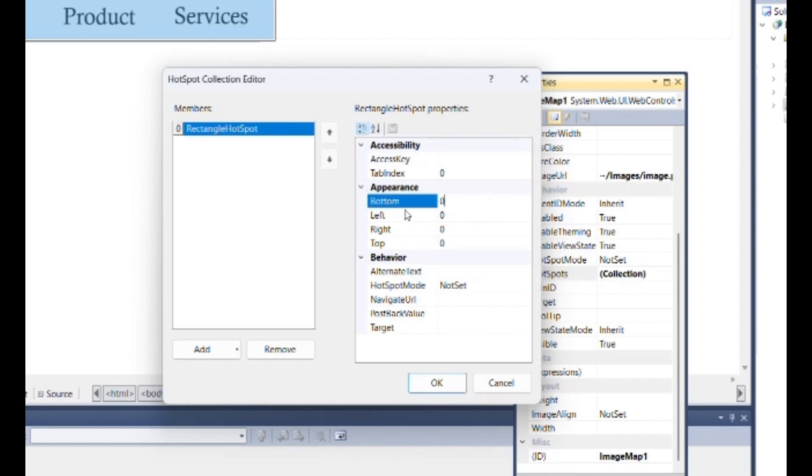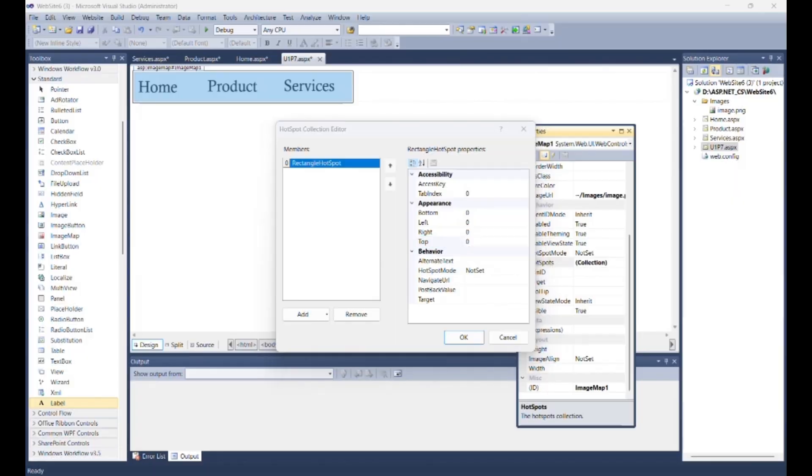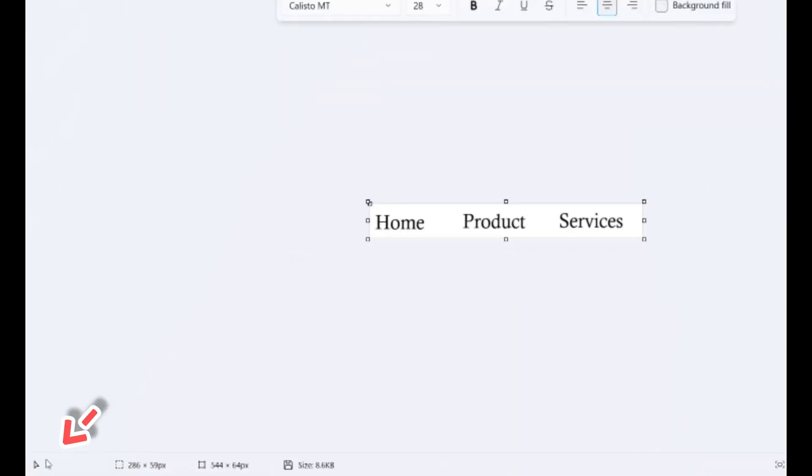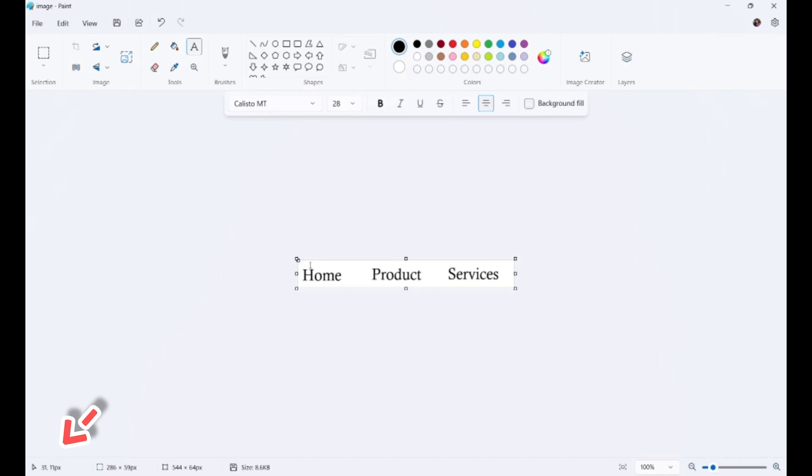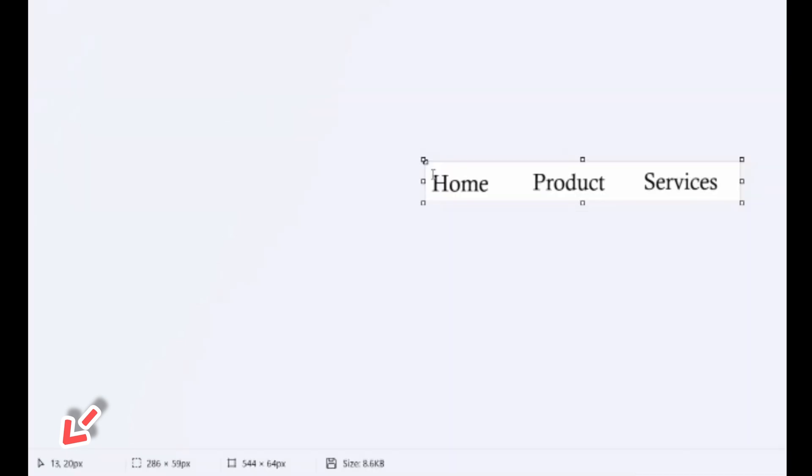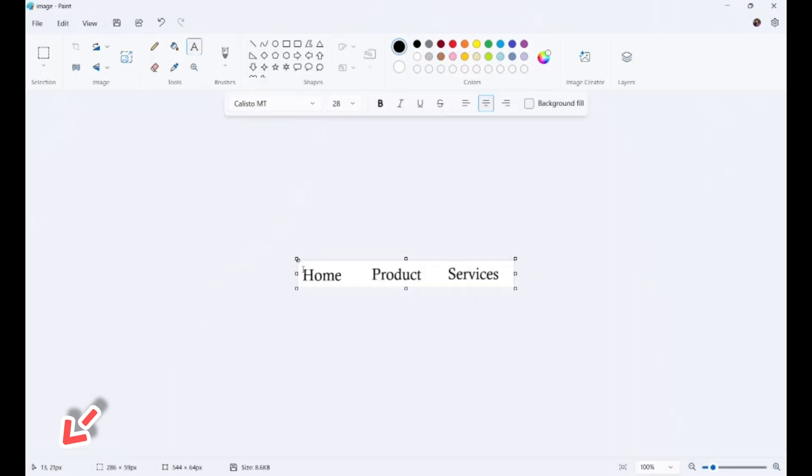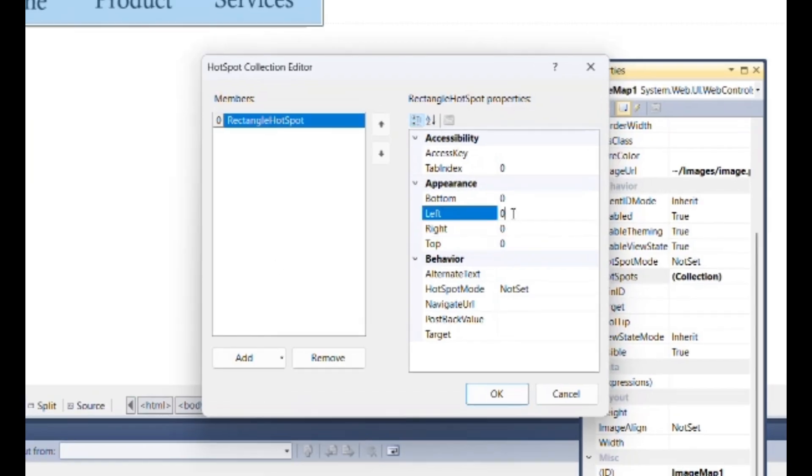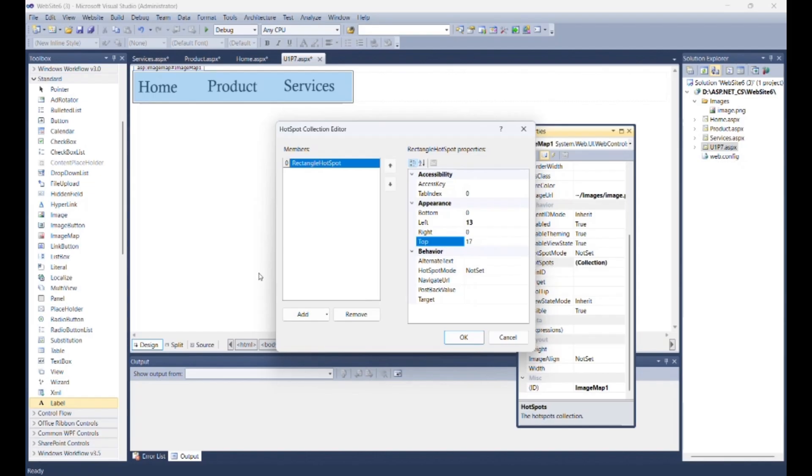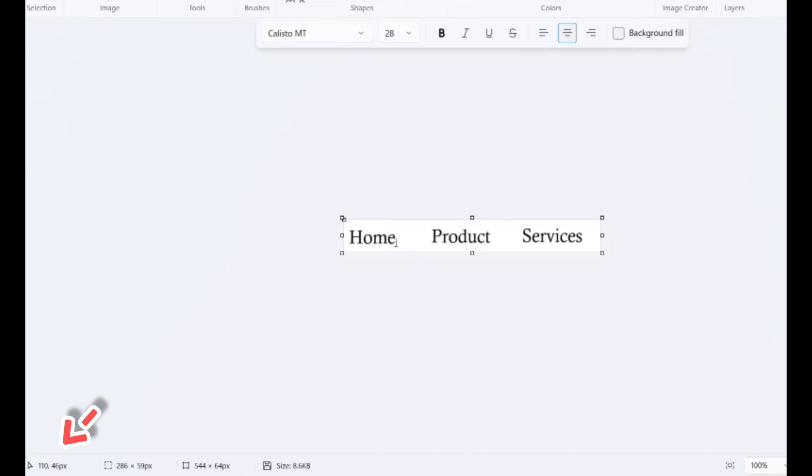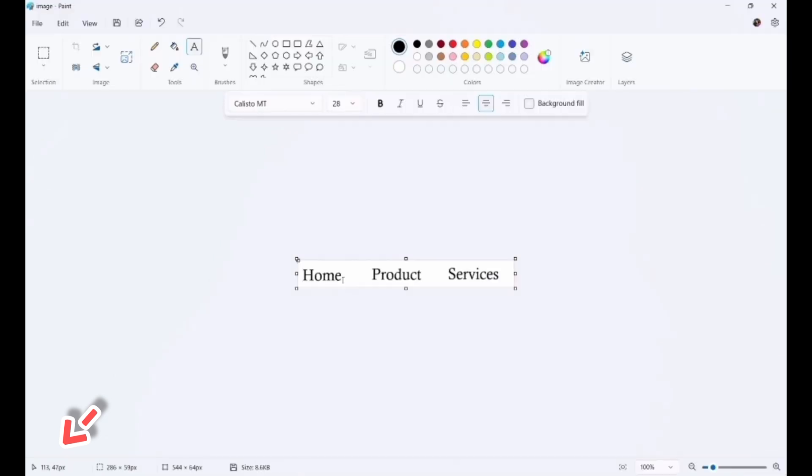Then from appearance you can set hotspot values as top, bottom, left, and right. So for that, again go to Paint where we made that image. Here below you can see pixels of the position of the cursor. You can note down these pixels as first is for left and second is for bottom. Next at the end of the word, you can again note down these pixels as first for right and second for bottom.